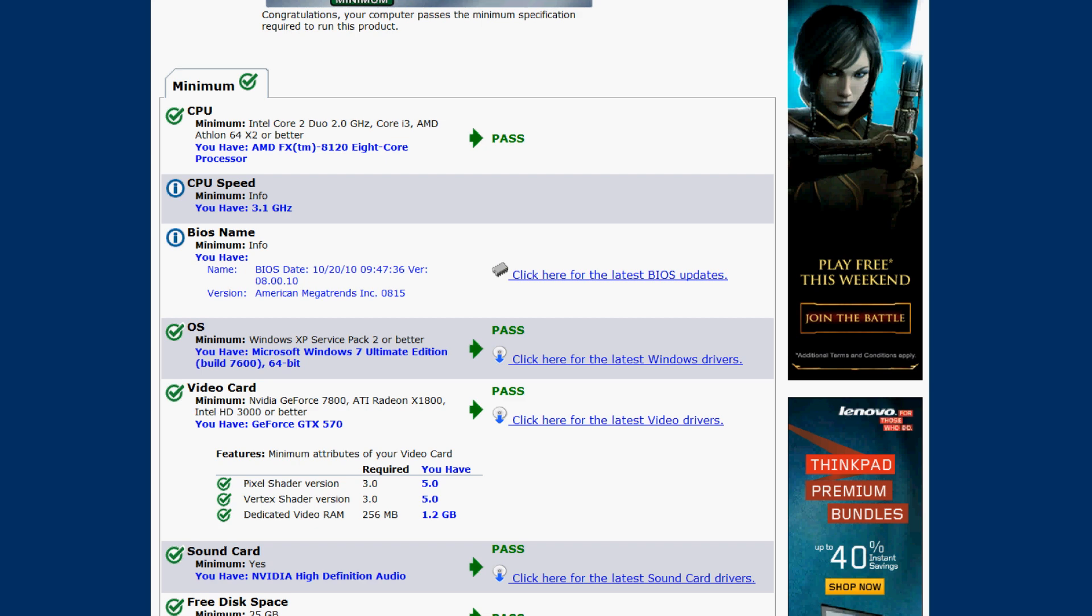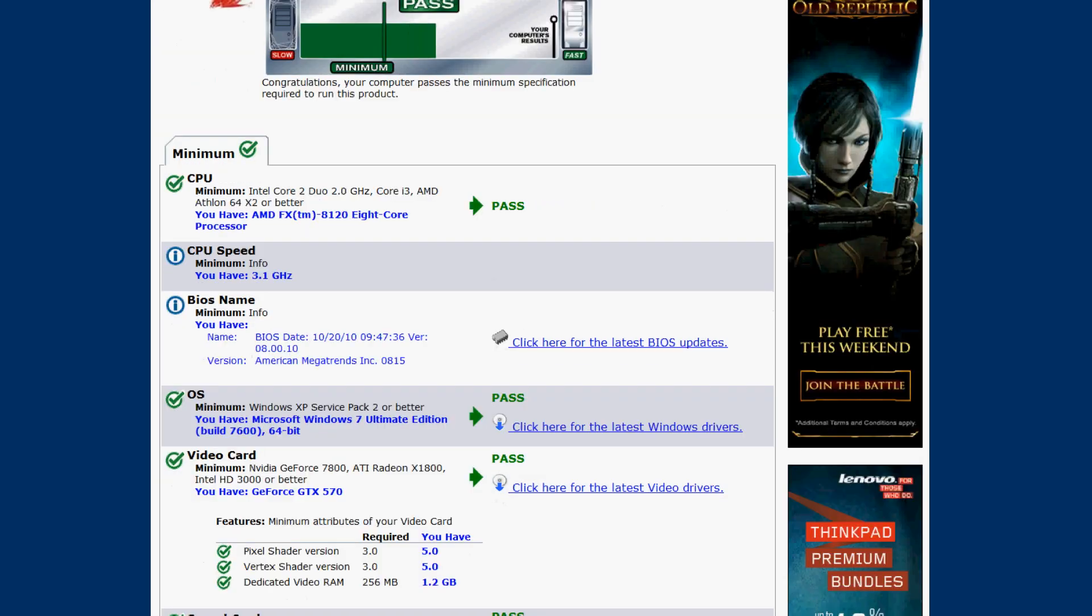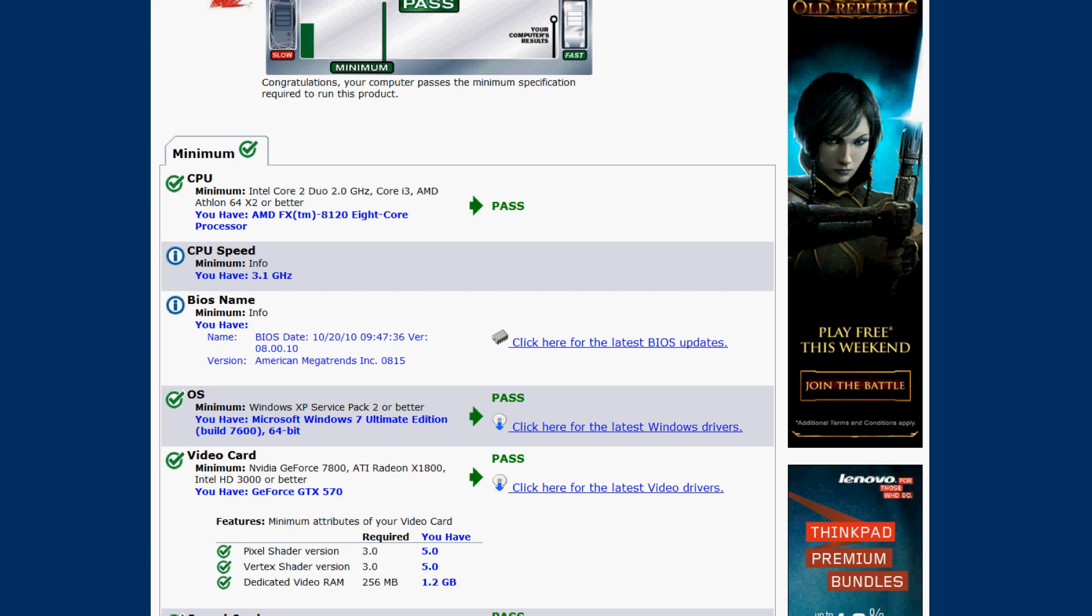Here it will show you what you need and what you have to actually play it. So if you pass this minimum requirements you will probably be able to play Guild Wars 2.